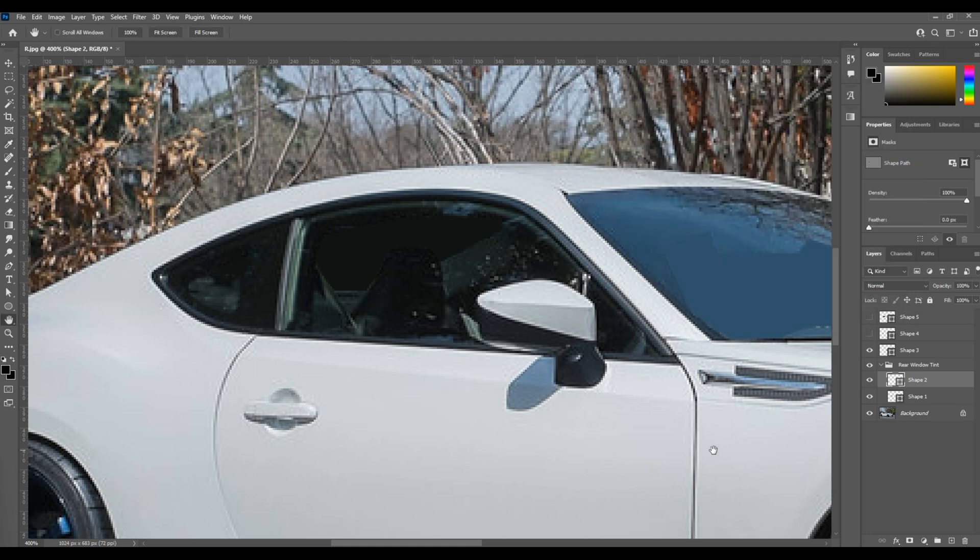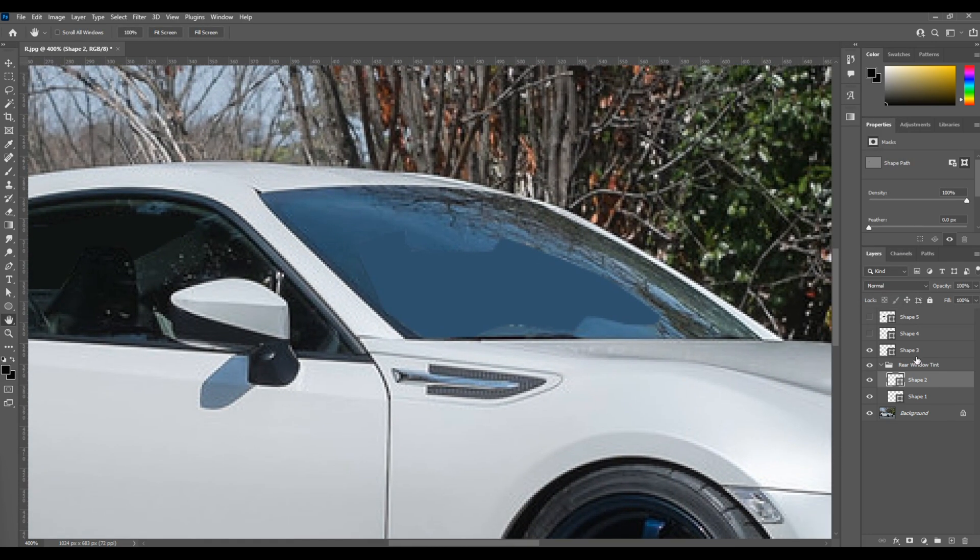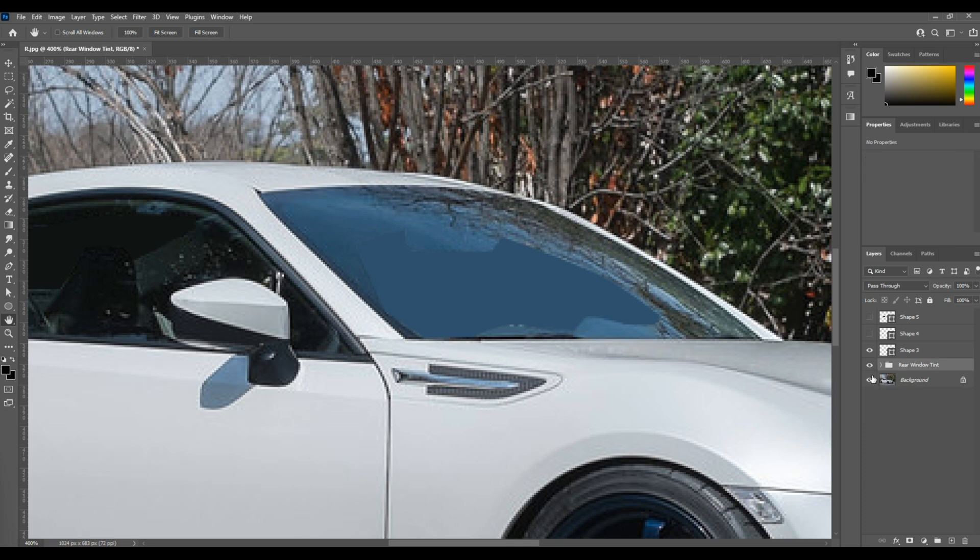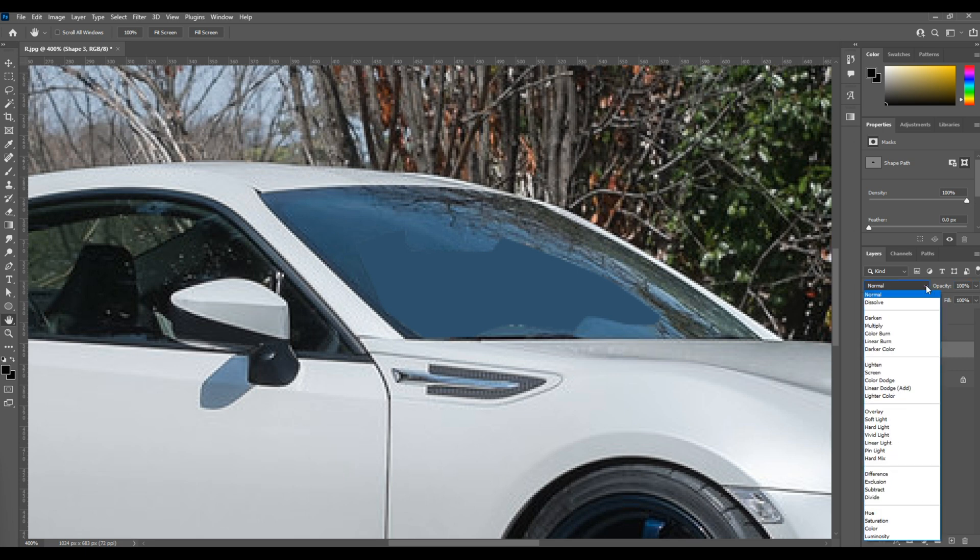Now we're going to come back up to our front driver's side window. You can change the opacity here and it begins to take on a really nice tint, but the magic can happen when we use a blending mode. So if I open up the blending mode for that layer, right now it's set to normal.